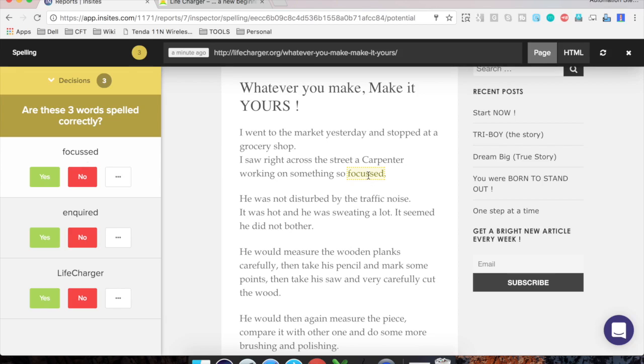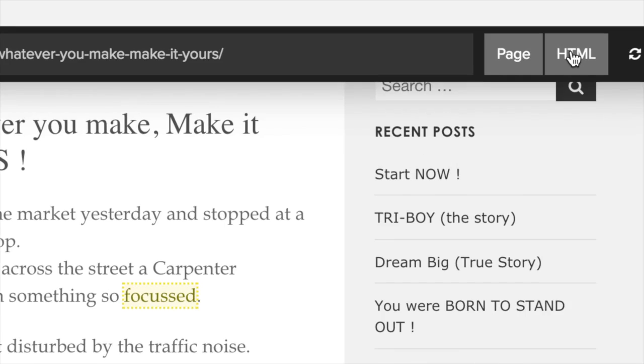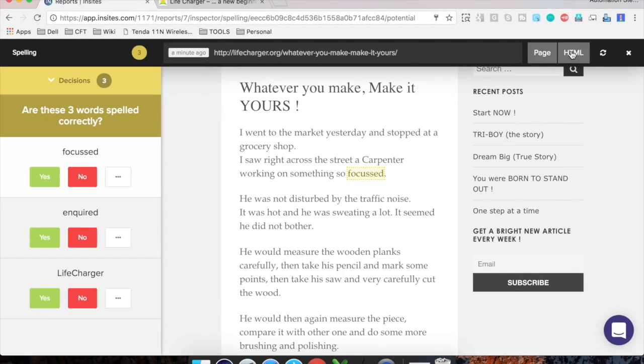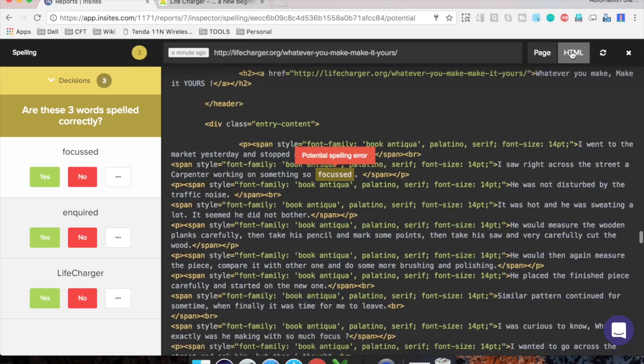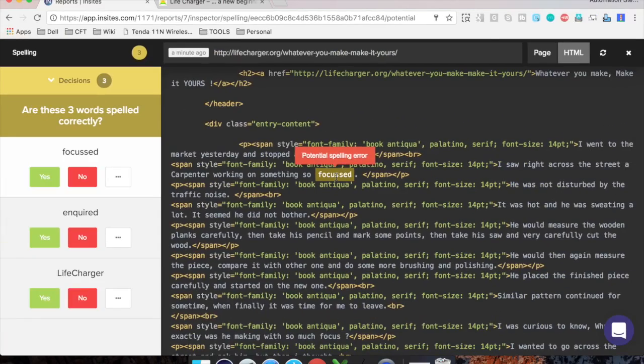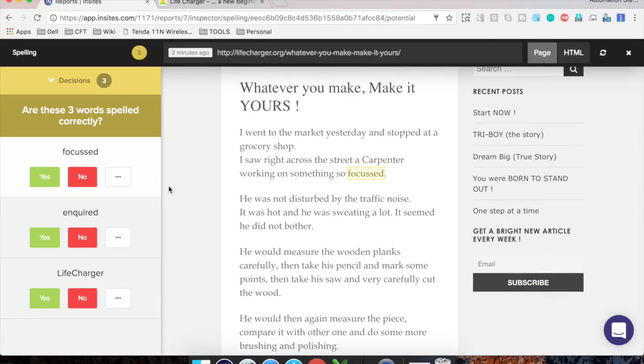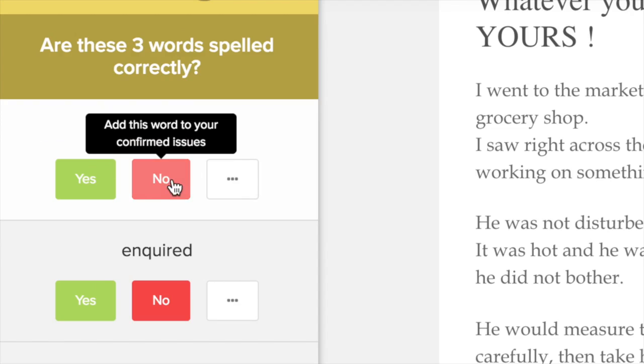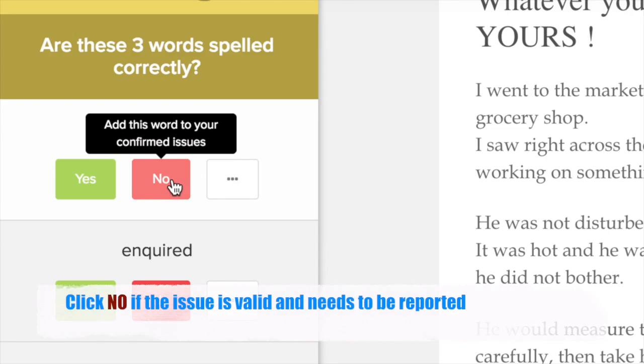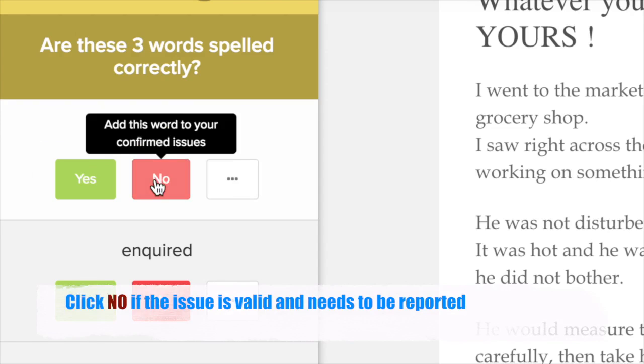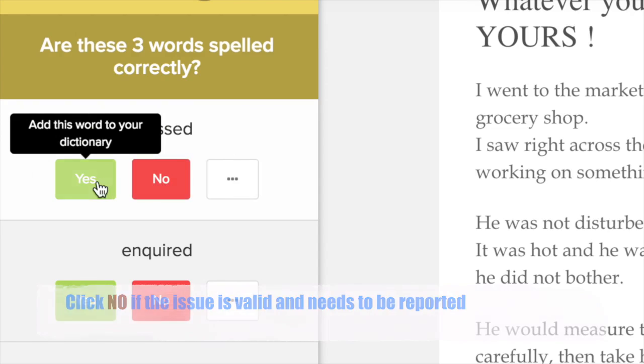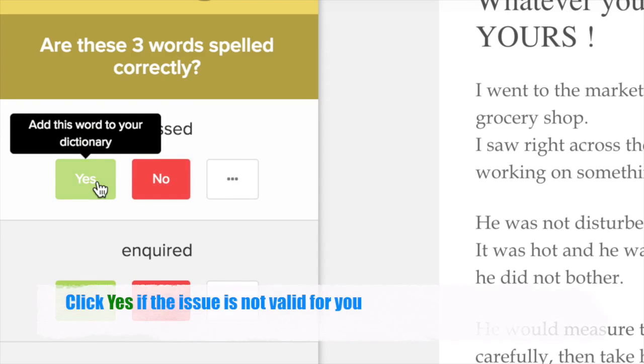you to the HTML of the page where the error is. And this will be very handy if you want to send out a report to the development team or you want to fix it yourself. So you can see this is the error. And let me go again to the page. And now we have these options. So if you think that this is a correct issue, you can click on No and it will add it to your confirmed issues. If you think that this is not an issue,